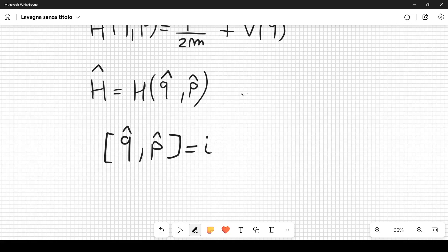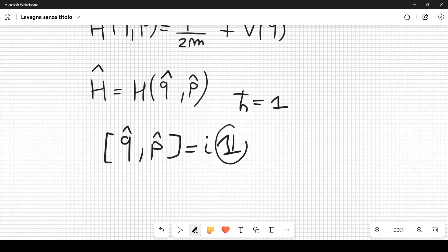Setting ℏ = 1, the commutation relation becomes [q̂, p̂] = i times the identity operator, written as i·𝟙. This identity should always be treated as an operator.